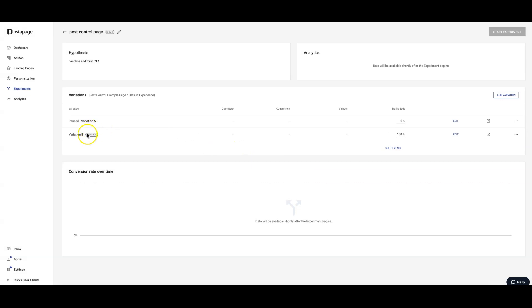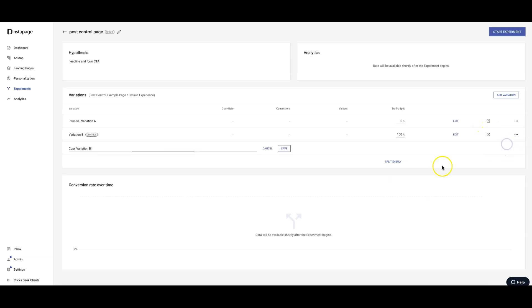All right, so Variation B is our live page, that's the control. Now what we're going to do is duplicate that page, and this will be the page that we're going to be testing against the control.